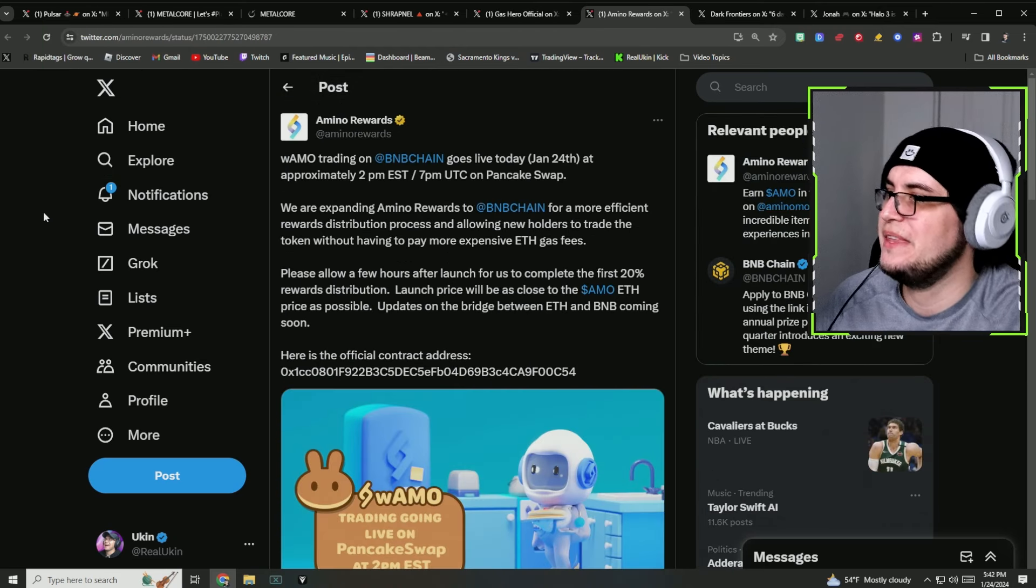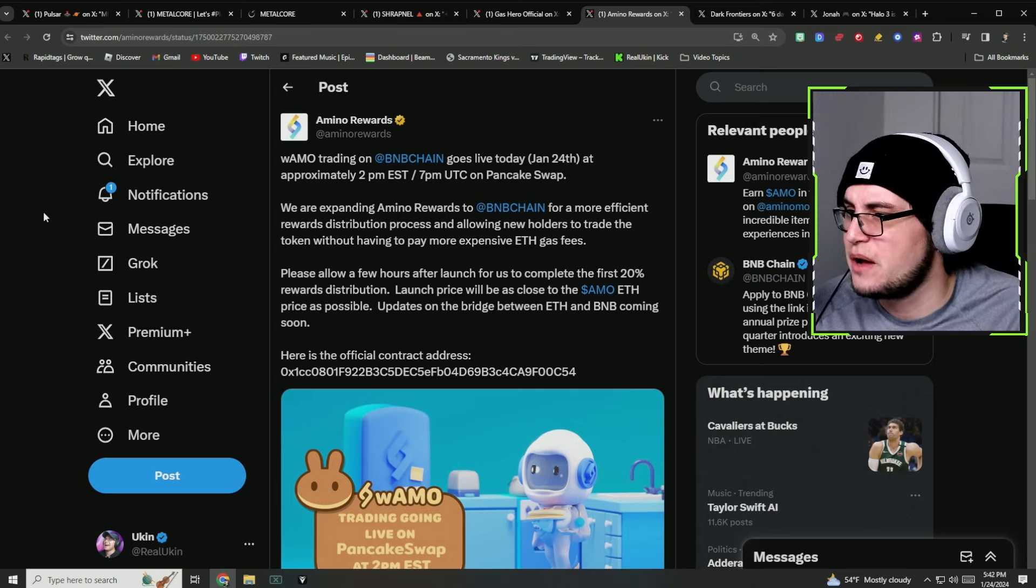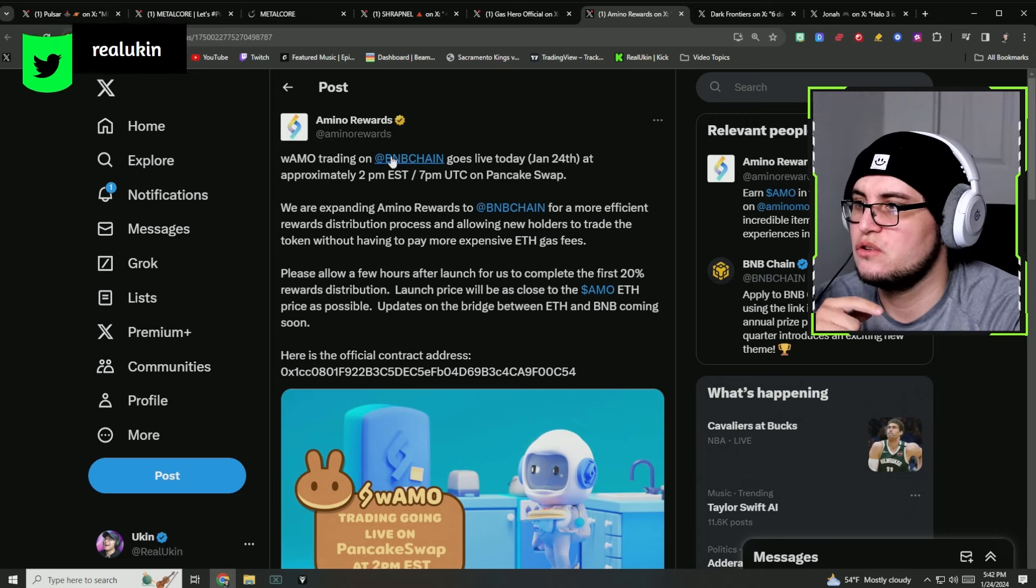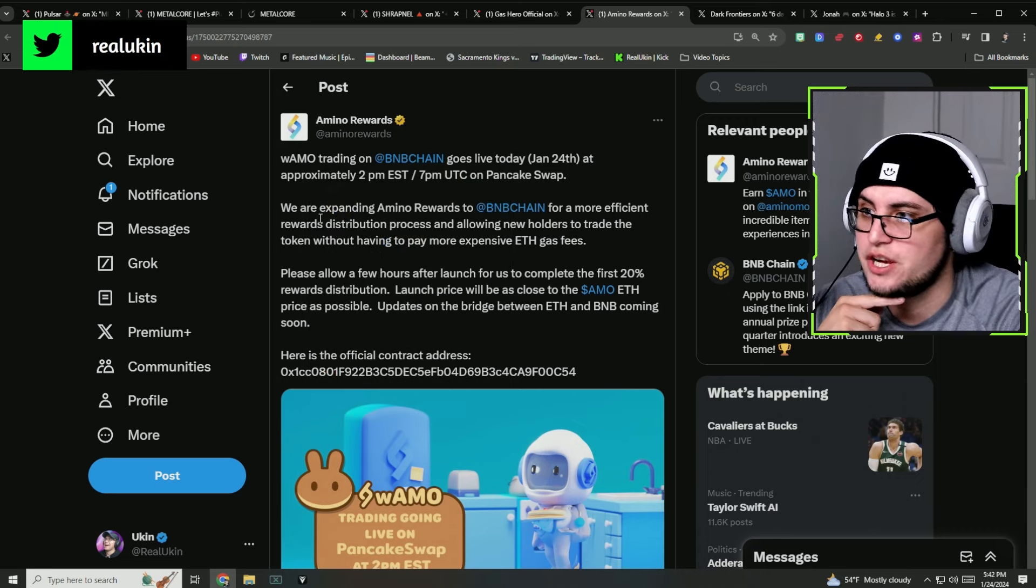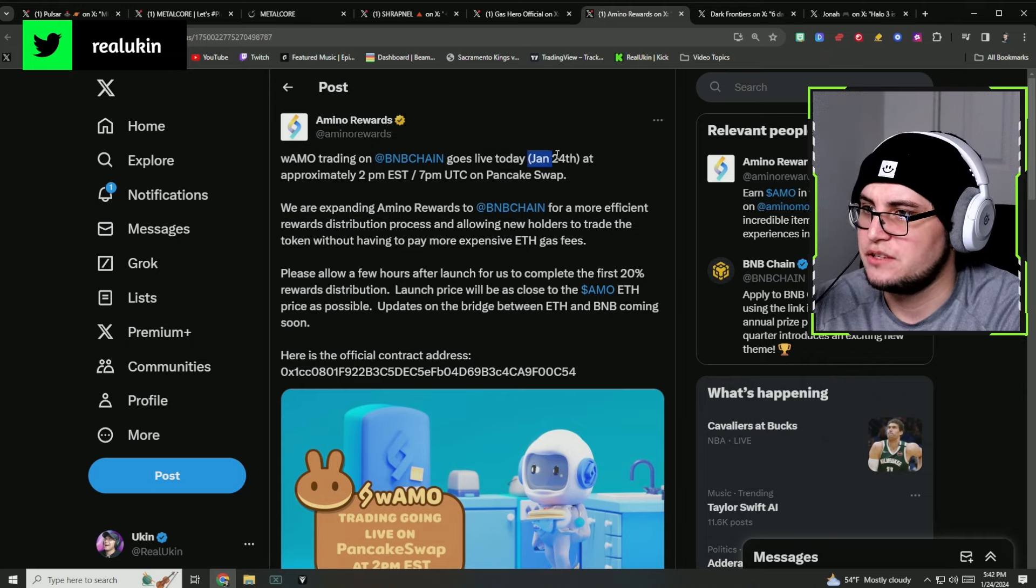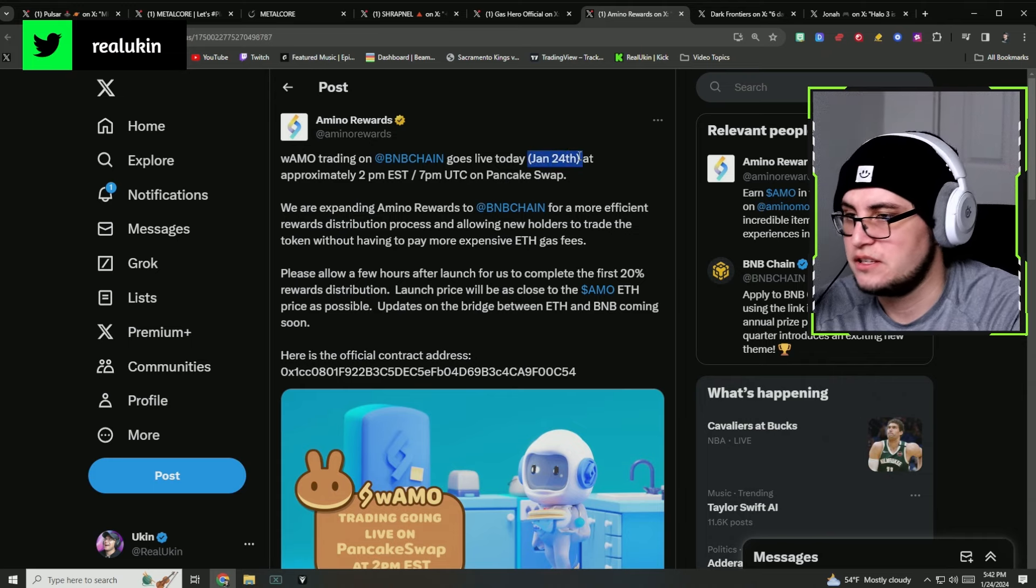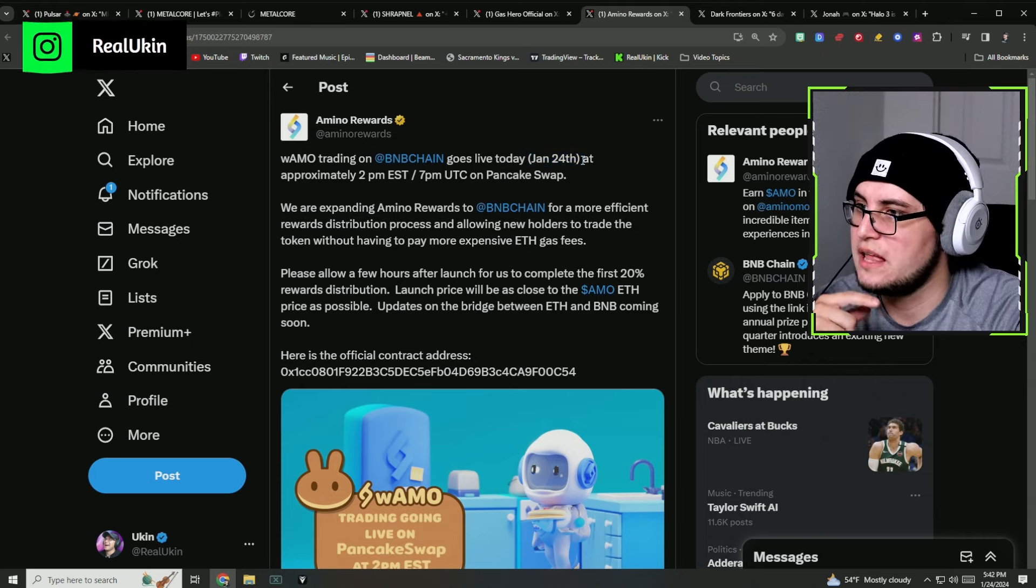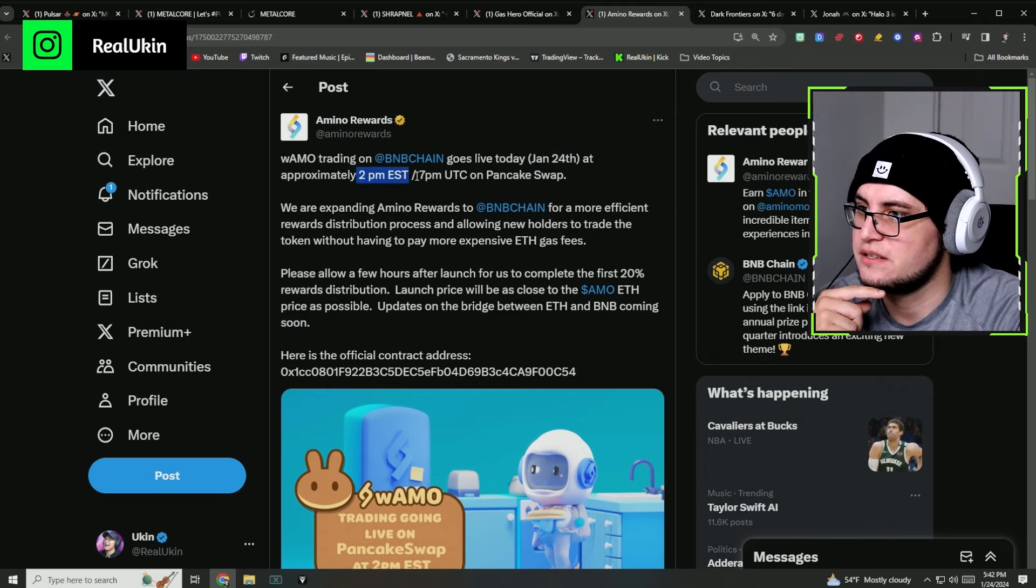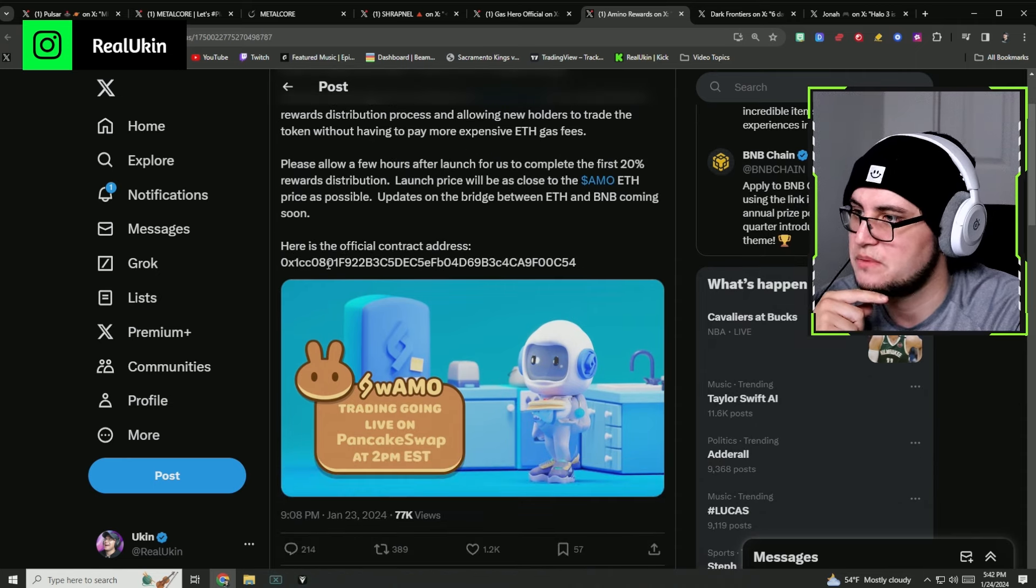The next one we're going to be talking about is Amino Rewards. I've talked about Amino before. Amino is now going to be trading on BNB chain and it goes live today. If you're watching the video, it went live yesterday.